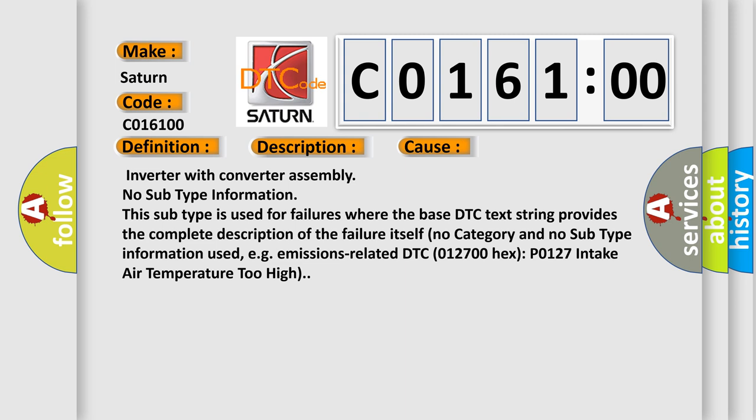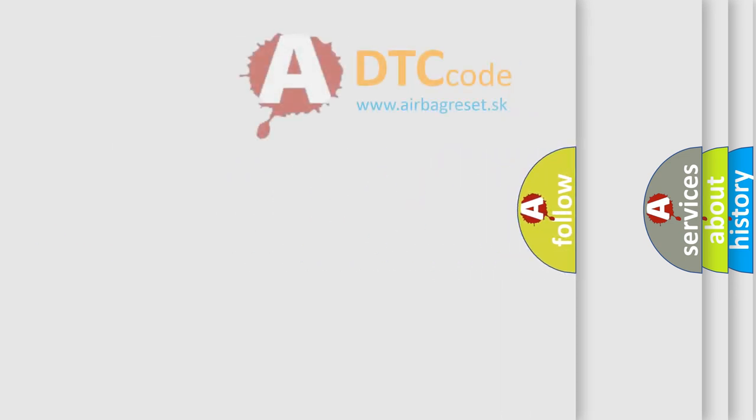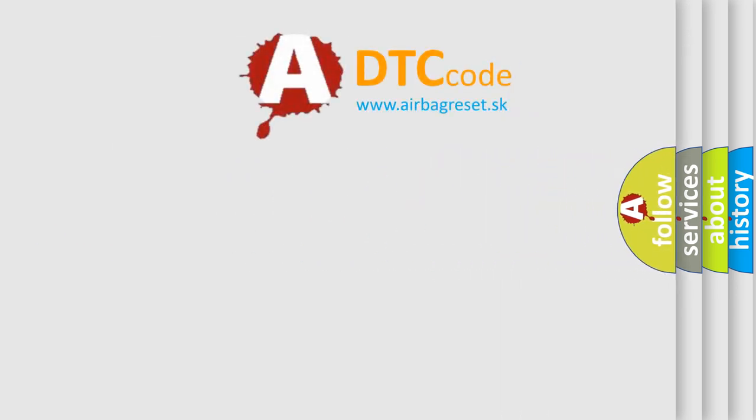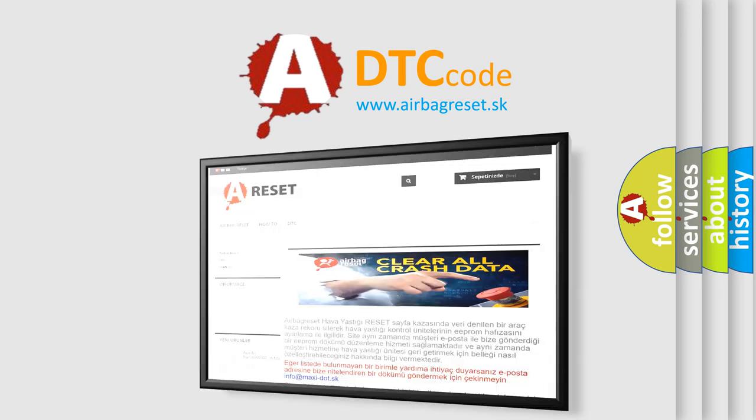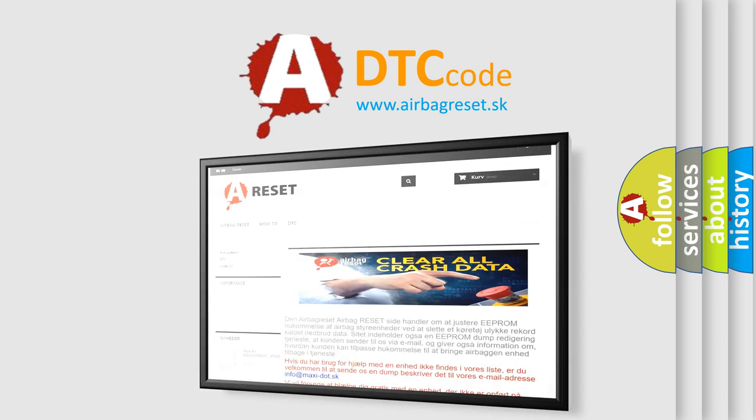The Airbag Reset website aims to provide information in 52 languages. Thank you for your attention and stay tuned for the next video.